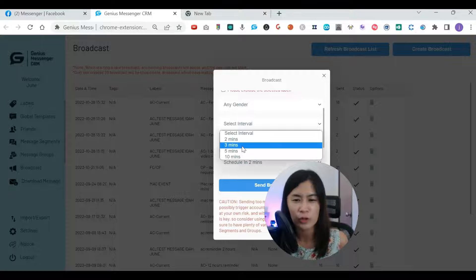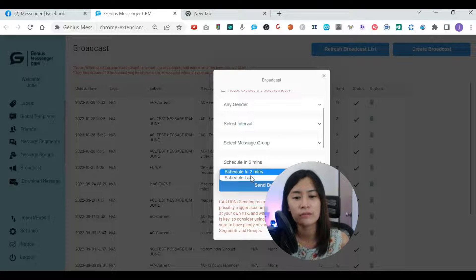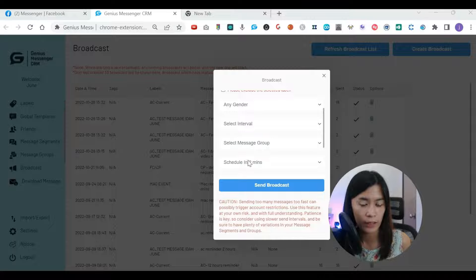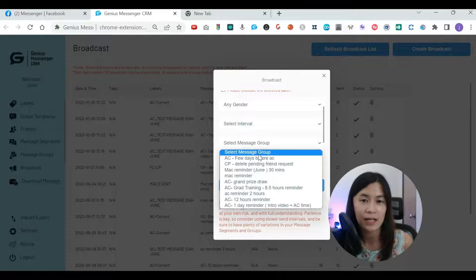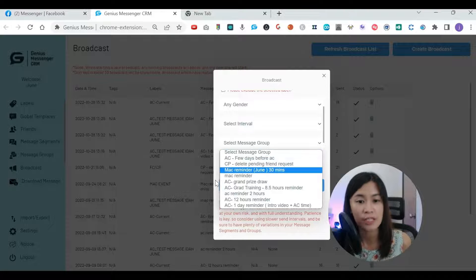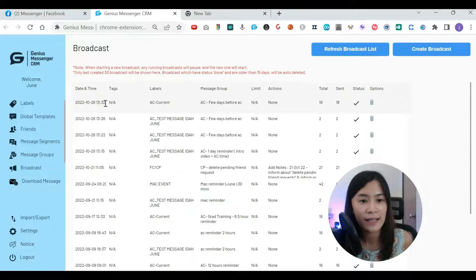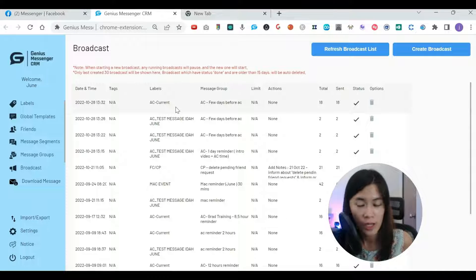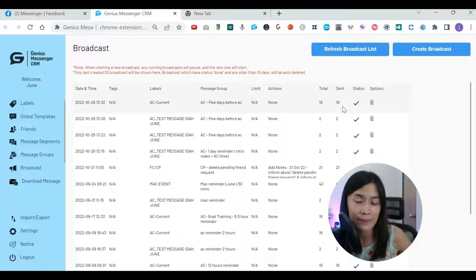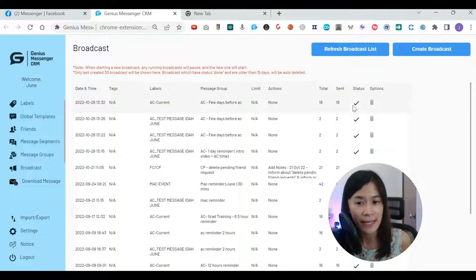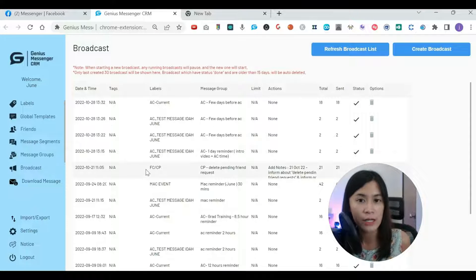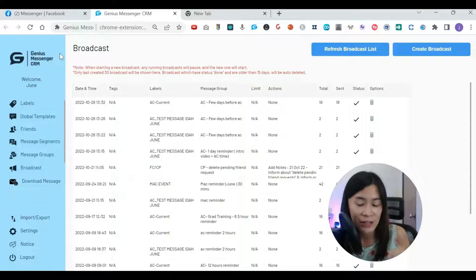I suggest setting the interval to at least three minutes. You can also schedule when you want to send — either right now or schedule it for later — and then customize the message you want to send. I did a broadcast for my Amazing Challenge participants. Usually I'd have to DM them one by one, but now the system handles it. You can see how many messages have been sent and check the broadcast status right inside Genius Messenger.